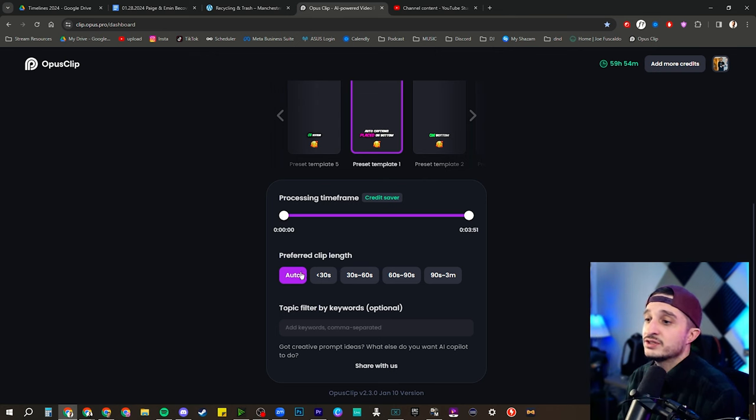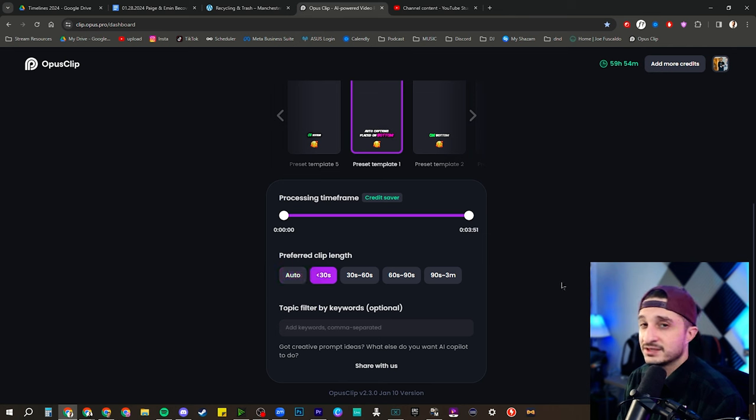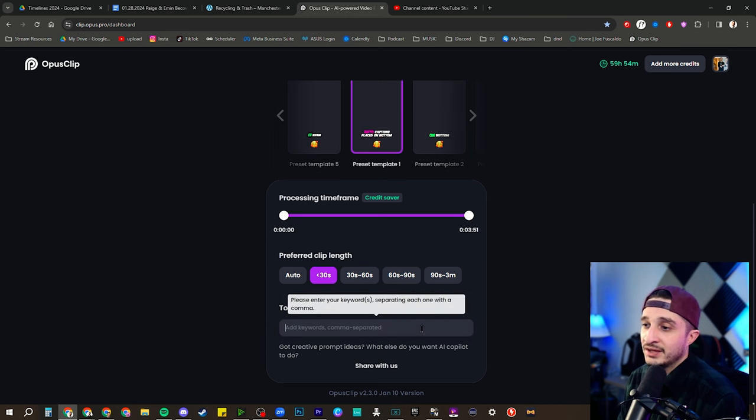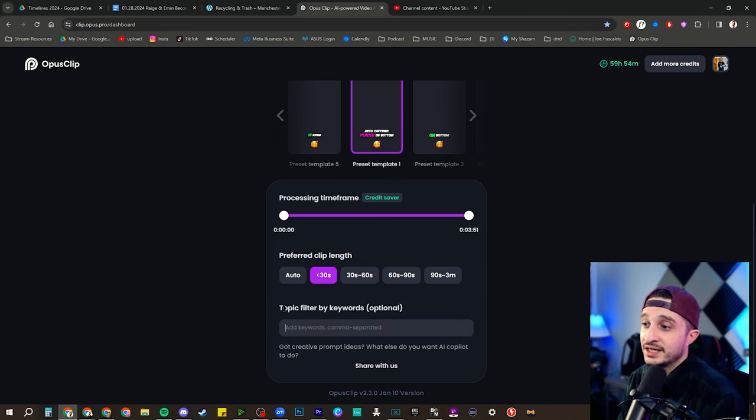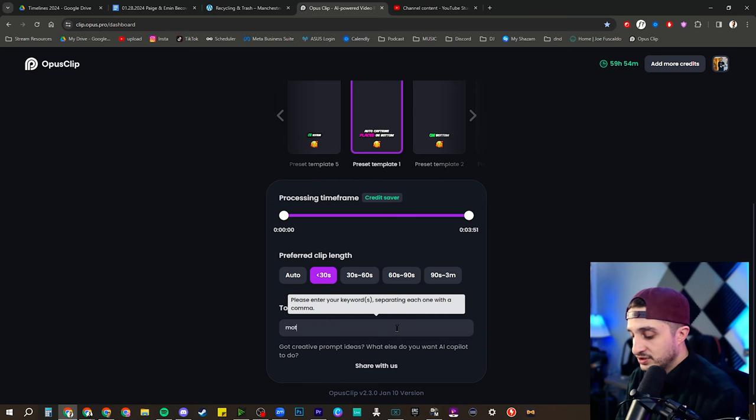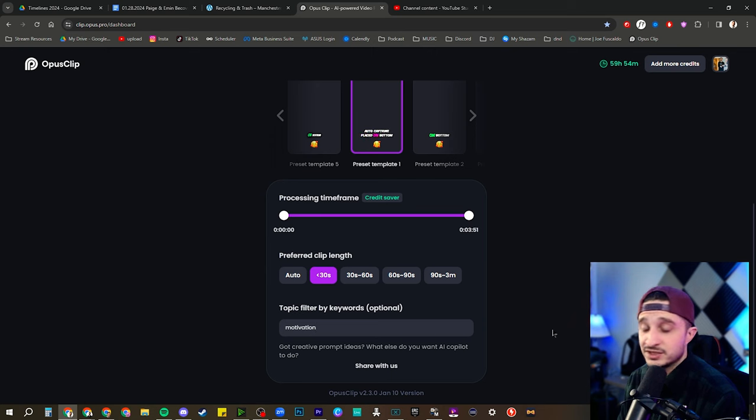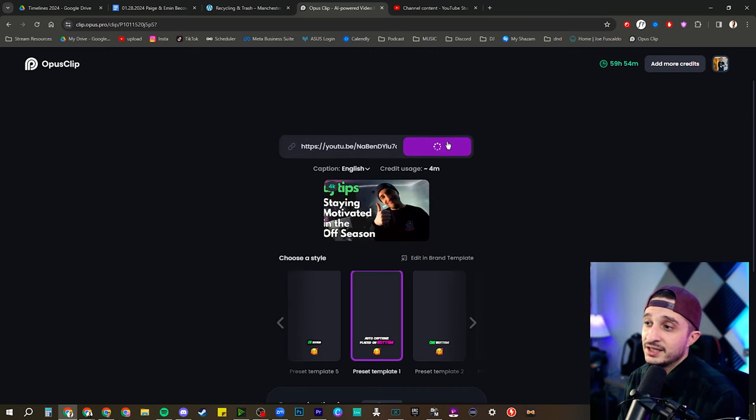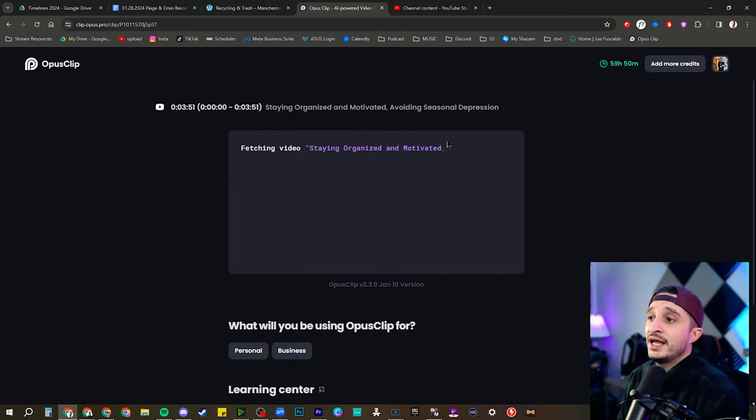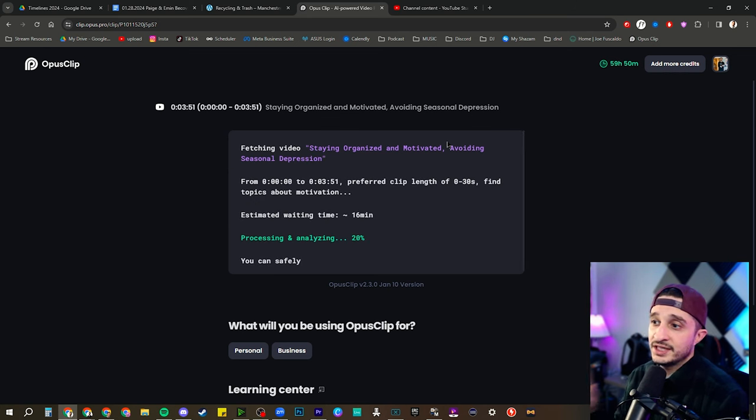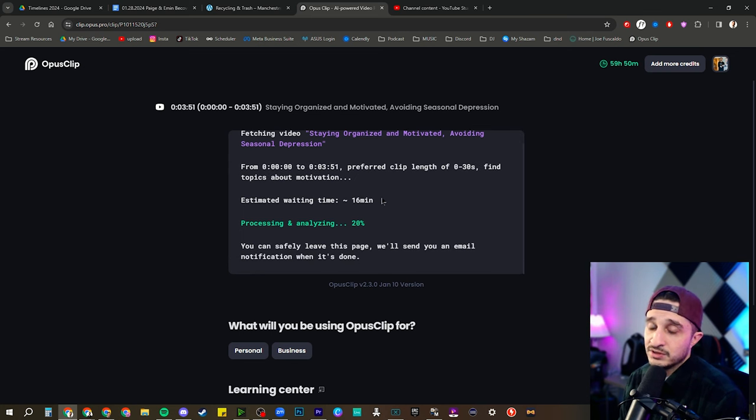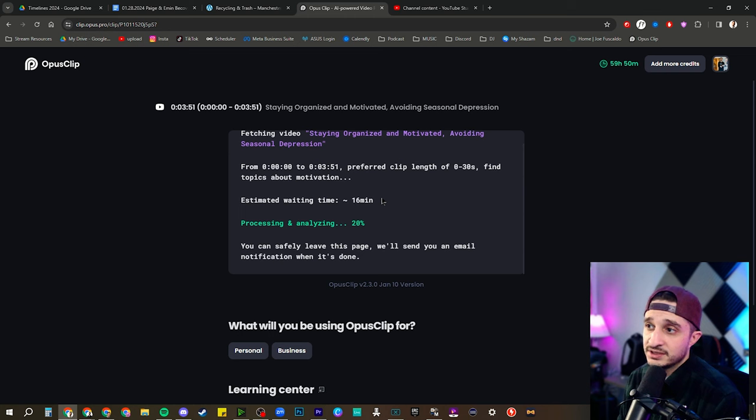So then you can enter your preferred clip length. I think I want to keep this under 30 seconds because that tends to do a little bit better. And then we can enter even keywords to direct your clips. So let's just for the sake of it put the word motivation. And we go all the way back up, get clips in one click, and now we wait for a little bit. It's going to not only get our video but then analyze it, and then it gives you a nice estimated waiting time. So it looks like we're going to be chilling for about 16 minutes.